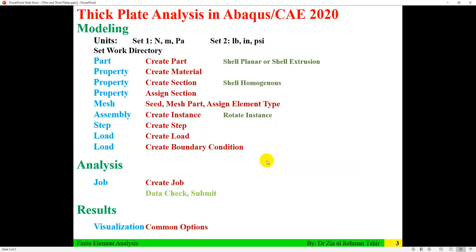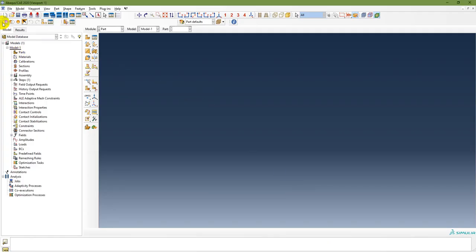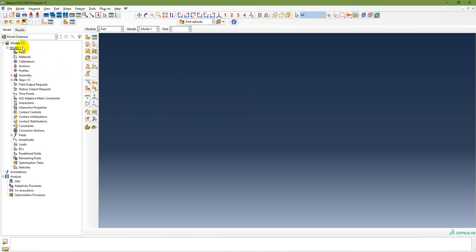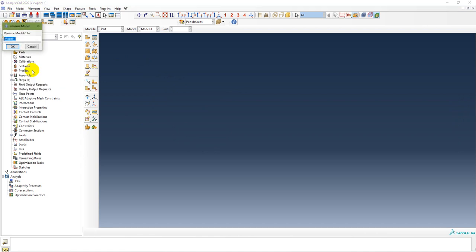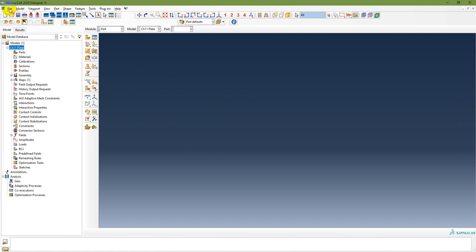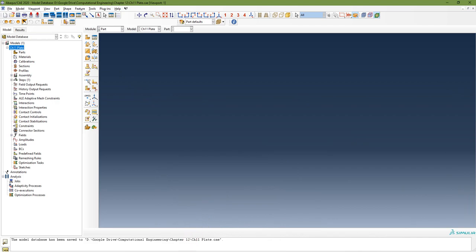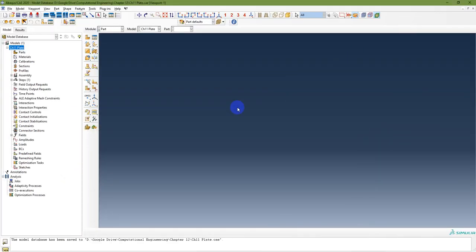First, set the work directory — I want to save everything in the folder 'Chapter 12,' so copy that path and go to File > Set Work Directory. Then rename the model as 'Chapter 11 Plate' and save it as a CAE file named 'Chapter 11 Plate.' You can see the CAE and GNL files have been created.